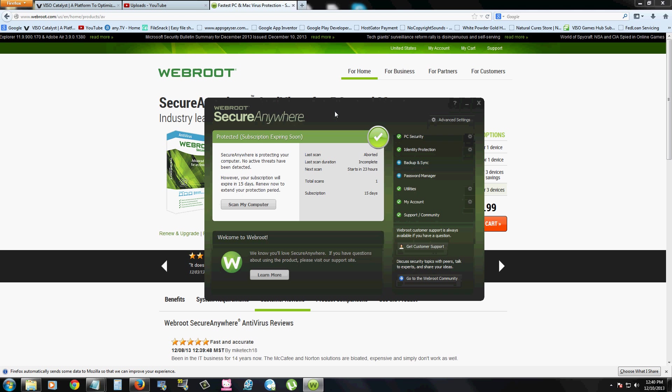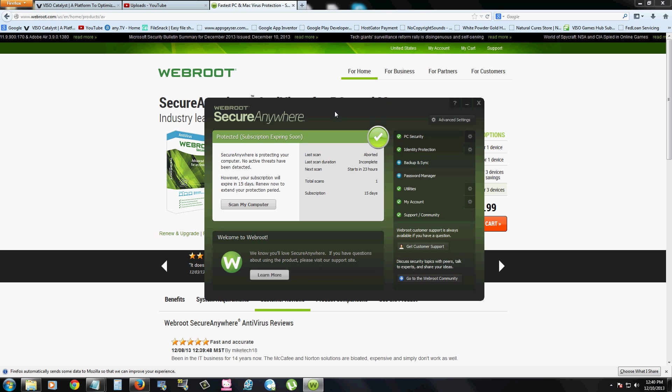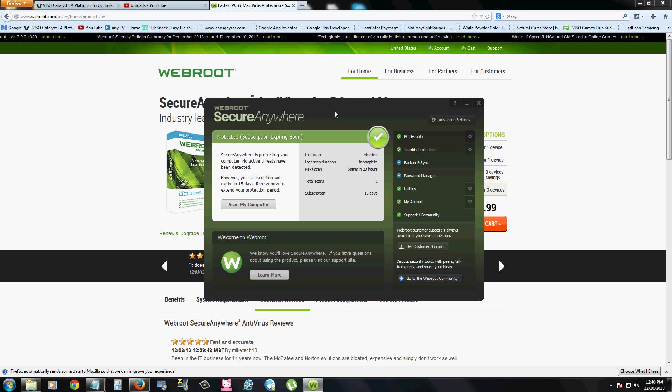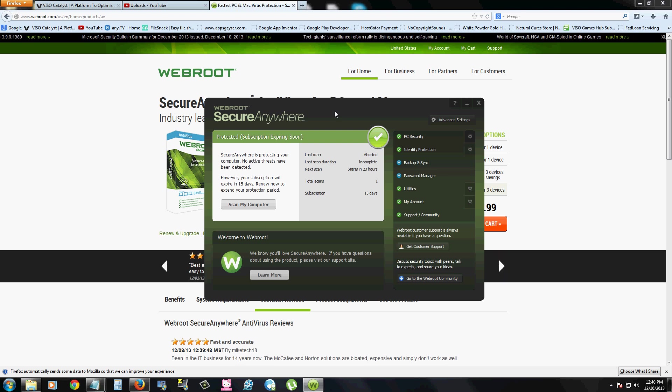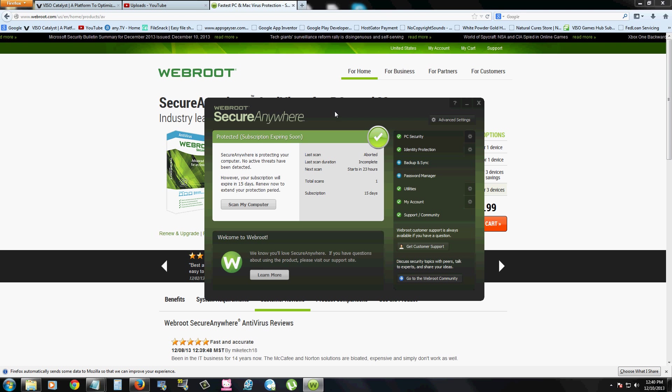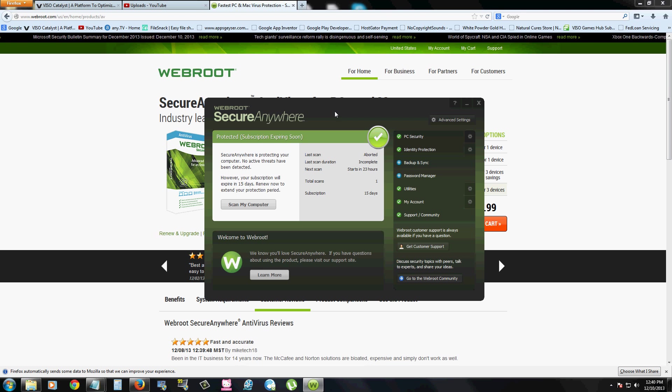There are free antivirus programs out there, but you have to update them yourself. If you're the type of person that isn't really tech savvy or doesn't want to deal with that, Secure Anywhere from Webroot is the program for you. Is the antivirus program for you.